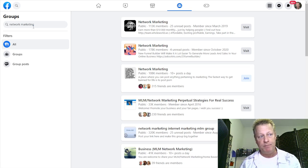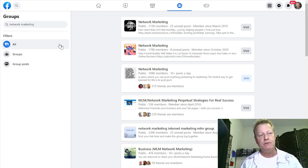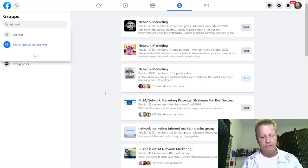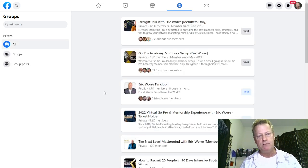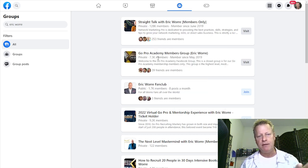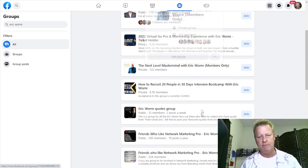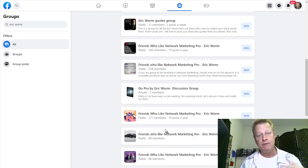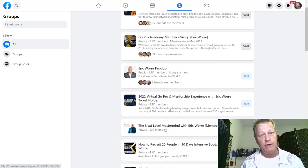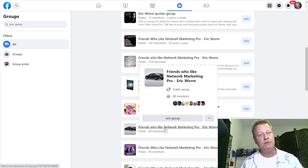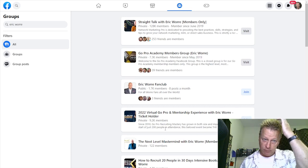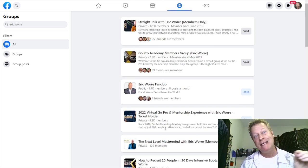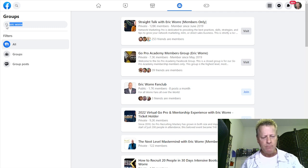Or say you're in a specific company — you can search for that company name and it'll come up with a whole bunch of groups that have to do with that. Or say you're looking for a specific person like Eric Worre — he's a well-known figure — so you're going to see a whole bunch of things about Eric Worre: there's a fan club, there's GoPro Academy, there's Next Level Mastermind. Lots of these are not even groups by him, but because he's a well-known celebrity, lots of people create groups that have to do with him.